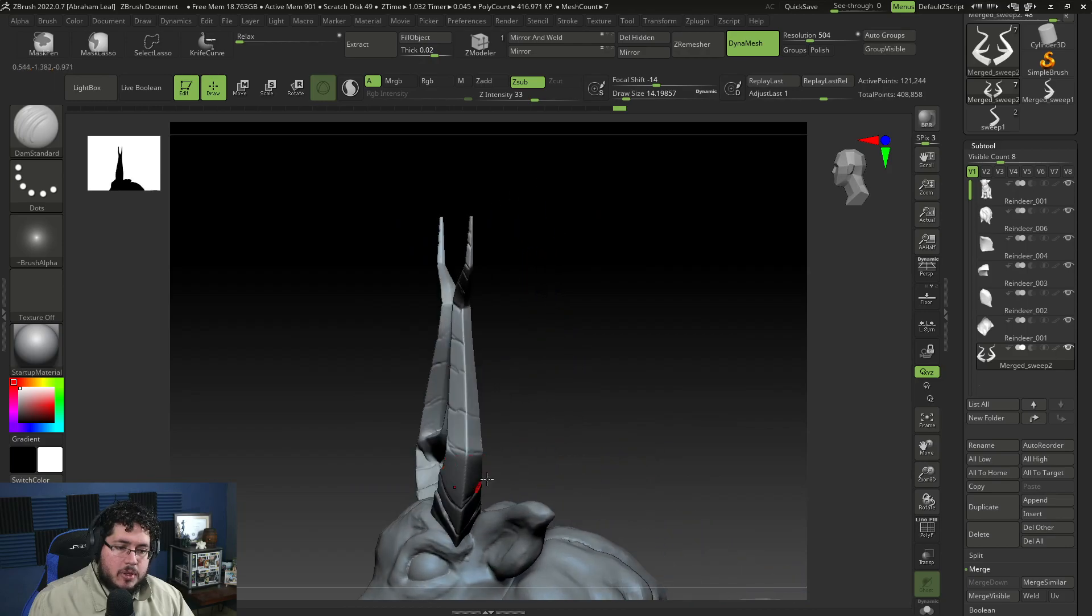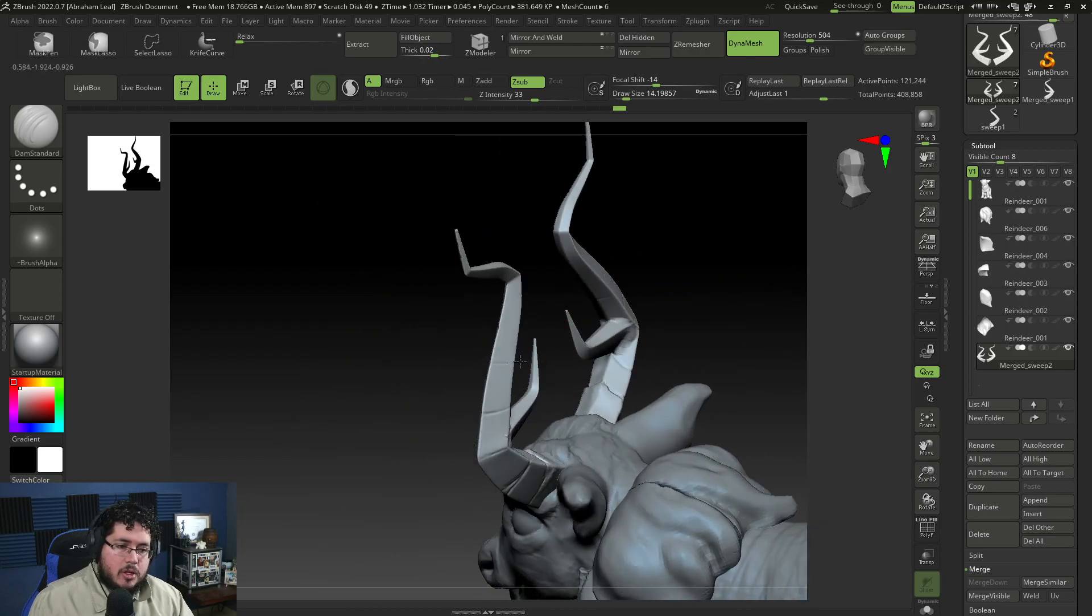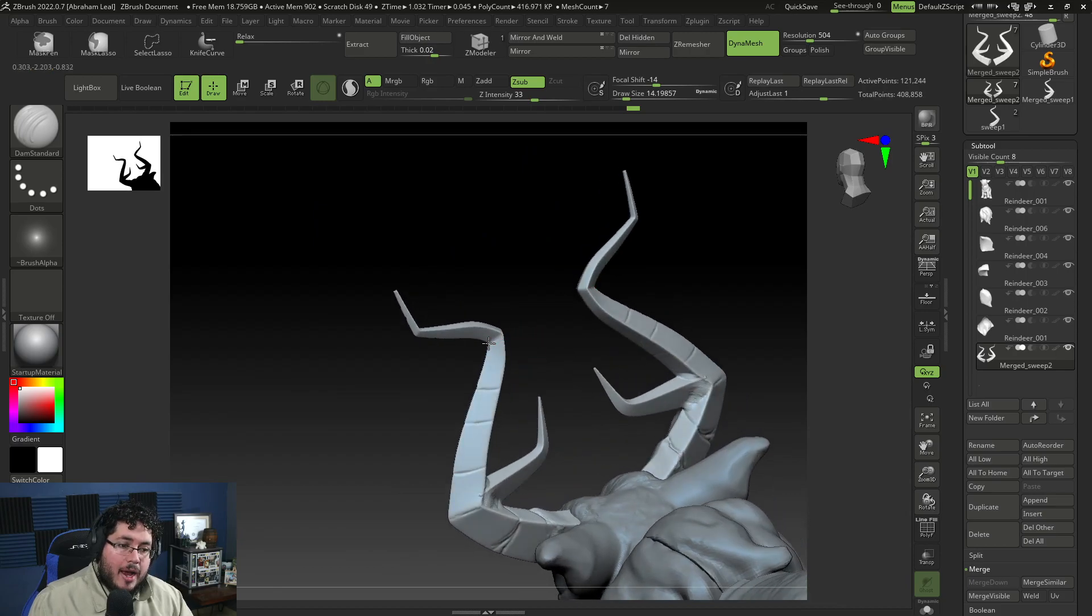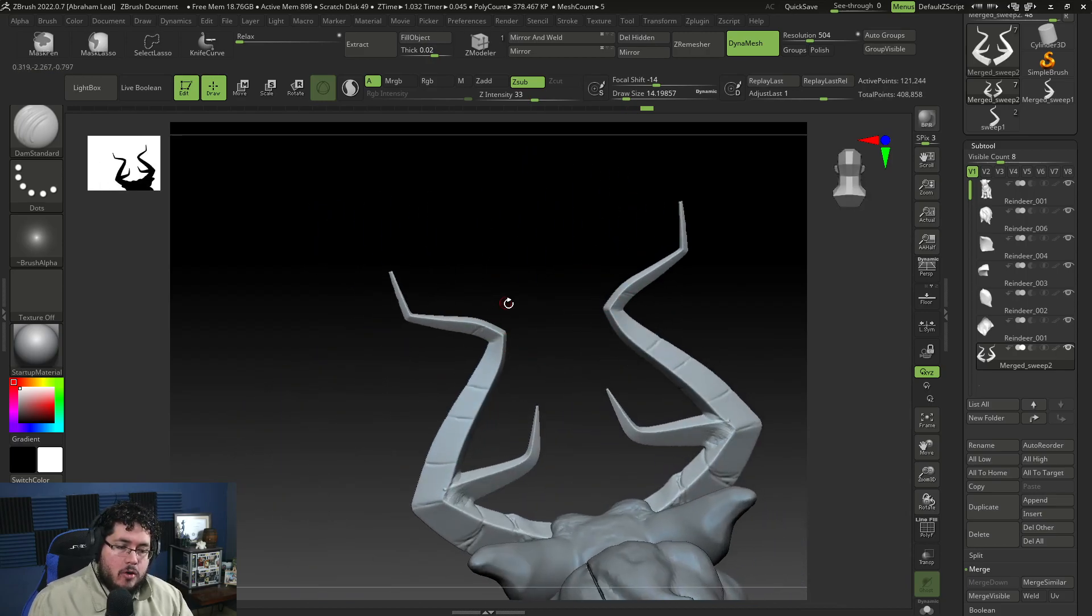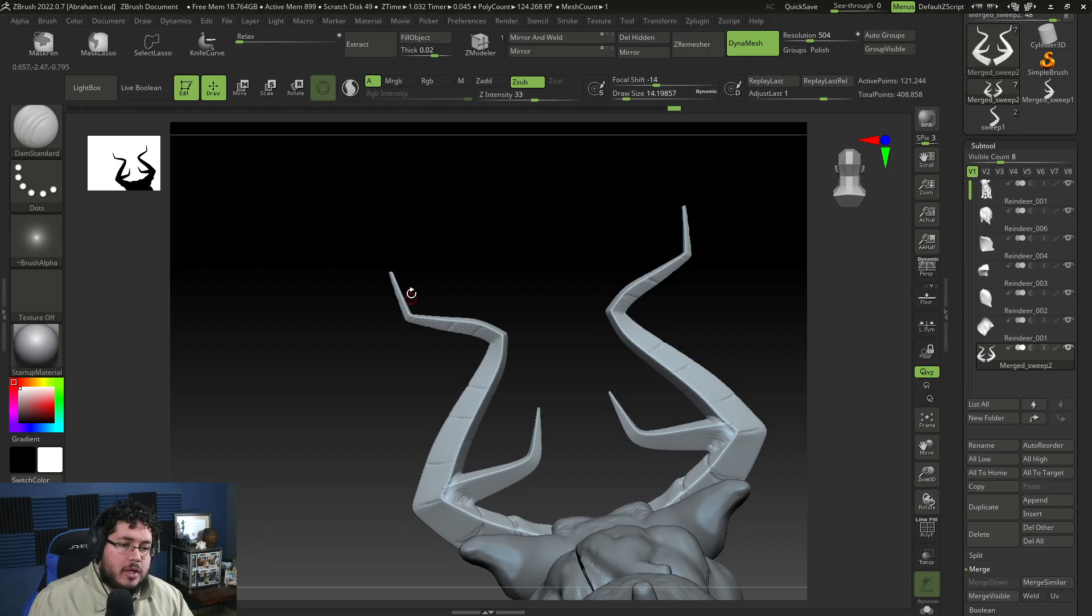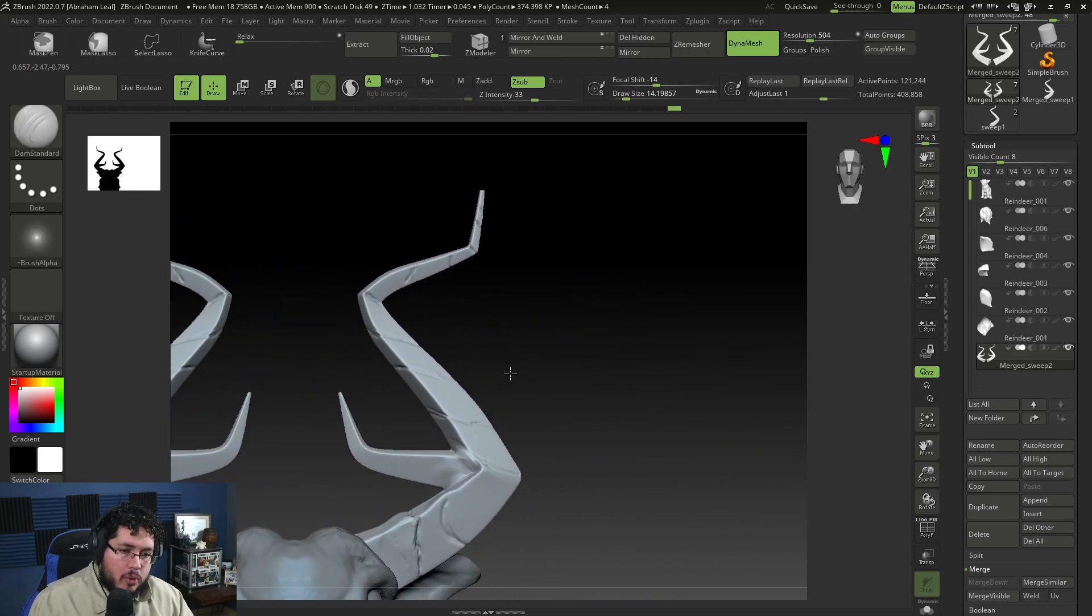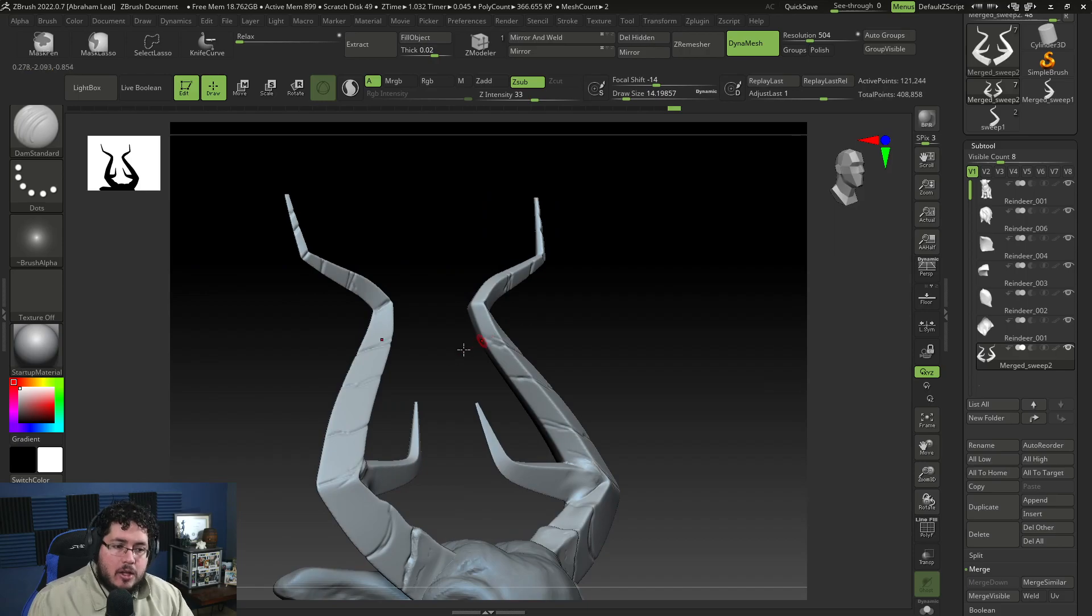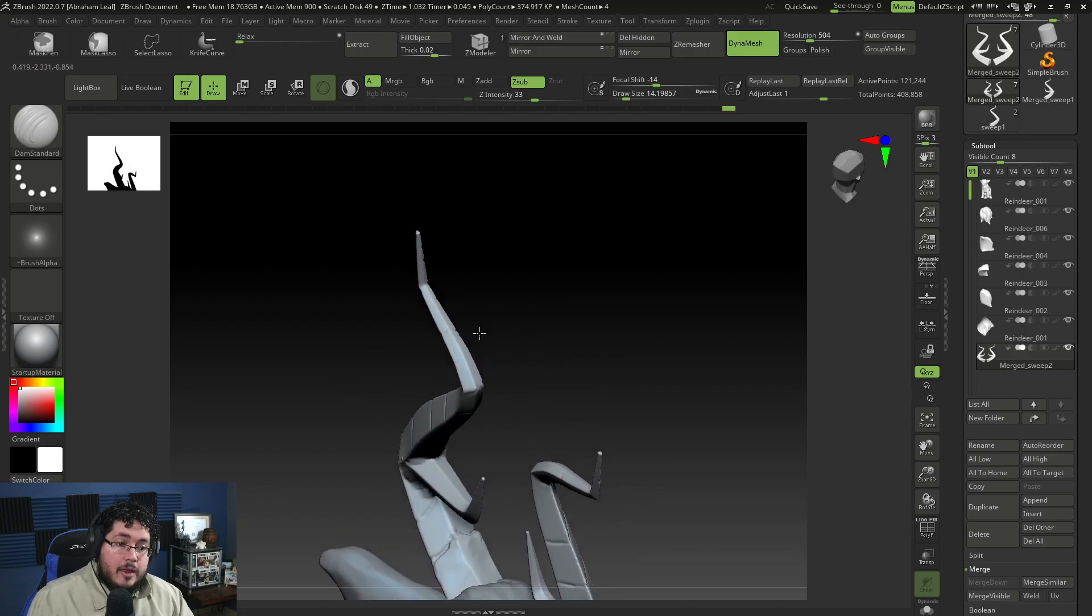As I mentioned on the last video, if you want to participate in the contest, making sure that you finish your high poly by the end of January, or maybe by the end of next week should be more than enough. If you leave your stuff for the end of next week, and then you do one week for retopology, one week for textures, and one week for rendering, you're going to be just fine for the end of February, which is the due date of this character.